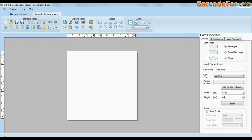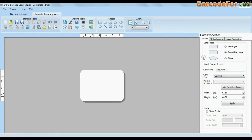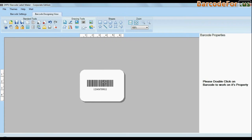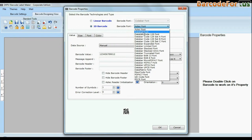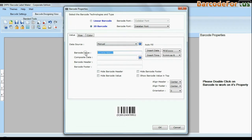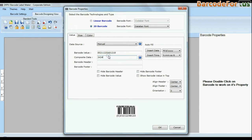Enter your label dimensions and choose card type. Create your barcode, select barcode type and font. Enter barcode value. You can also add header and footer in your labels.